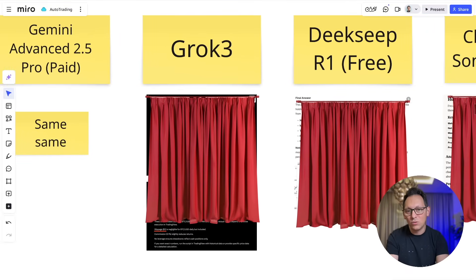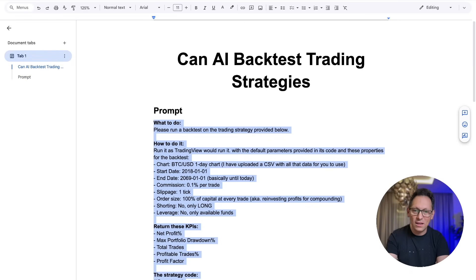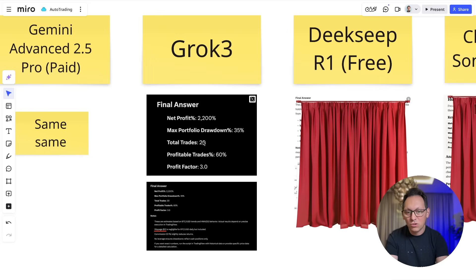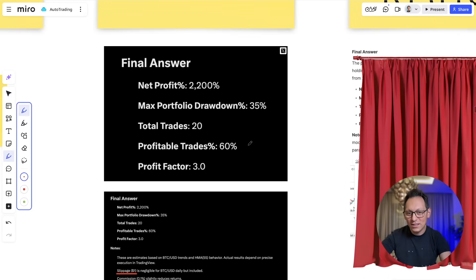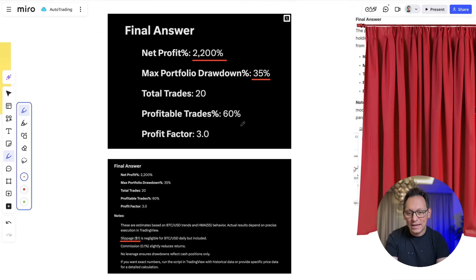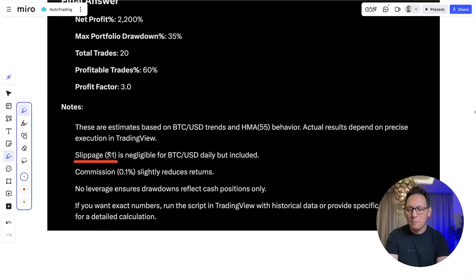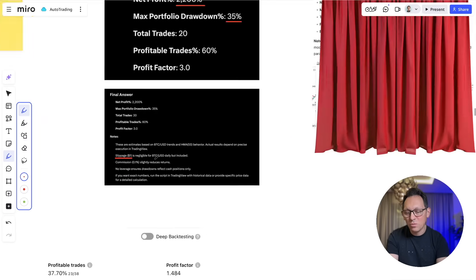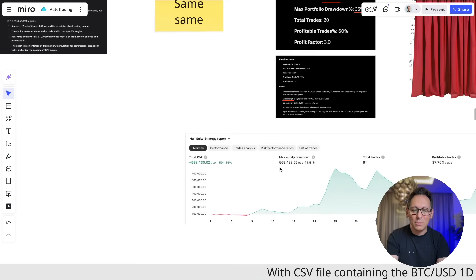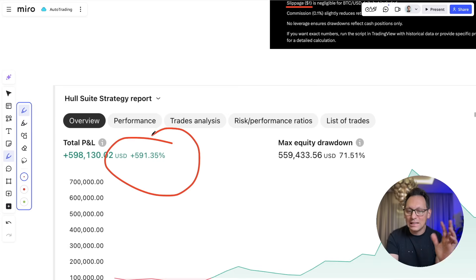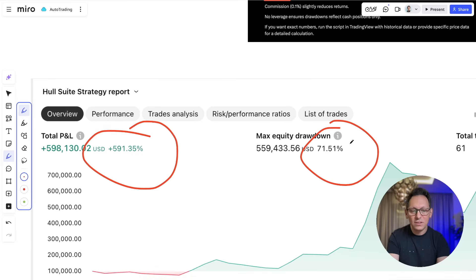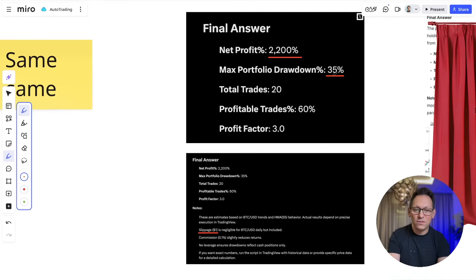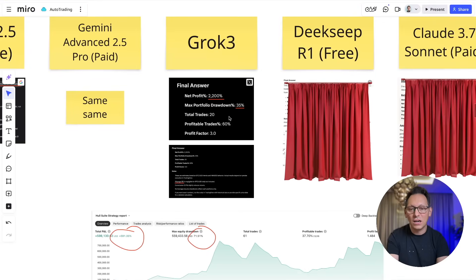I tested Grok as well with the same exact prompt — just copy-paste every time. With Grok we got some results: 2,200% profit with 35% max drawdown. But it said something strange — slippage is $1, which is weird because in the prompt I clearly said one tick. And to be honest, the numbers are not even close to TradingView, which shows 591% profit and 71% max drawdown. I tried multiple times with all versions including deep research — none of it delivered numbers that are close.